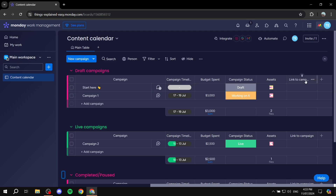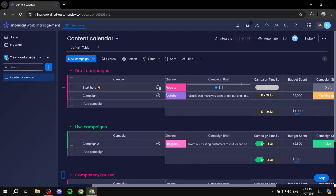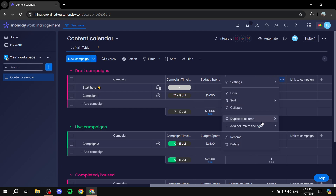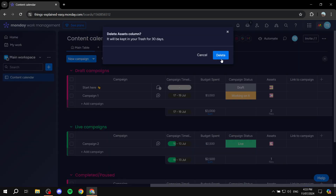You can remove anything from here or add anything. For example, if we don't want the assets column, we can just go ahead and delete it, and it will be completely removed.